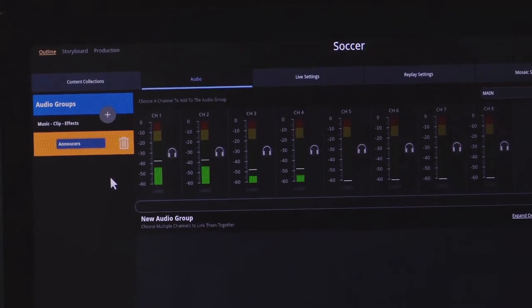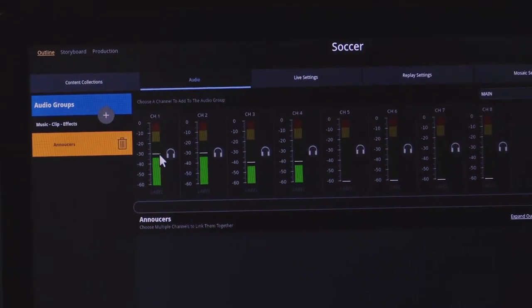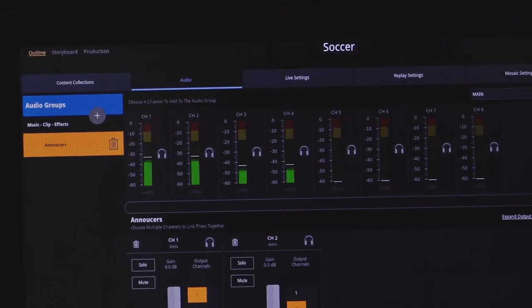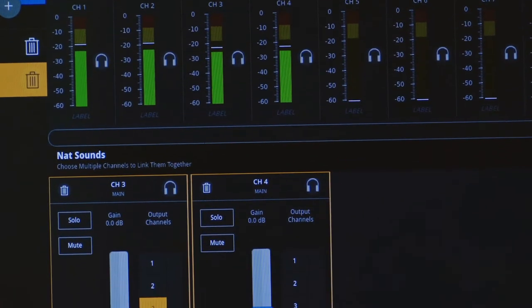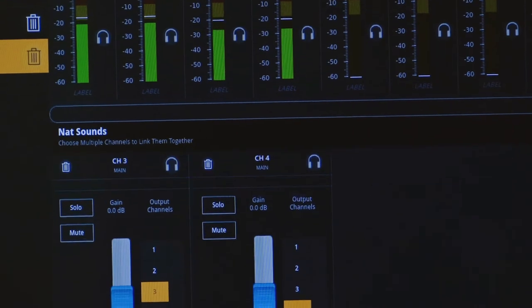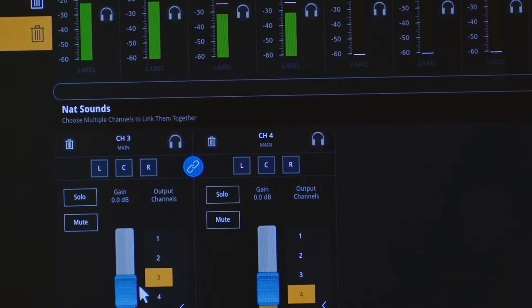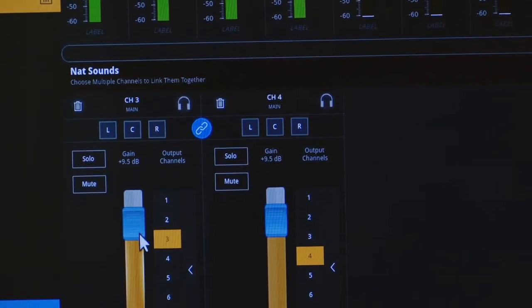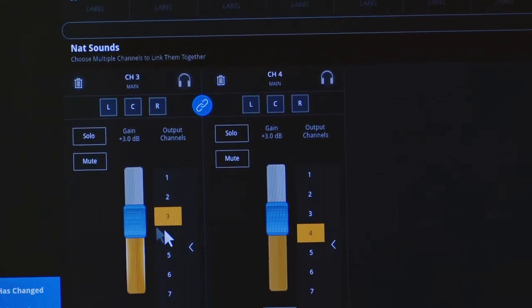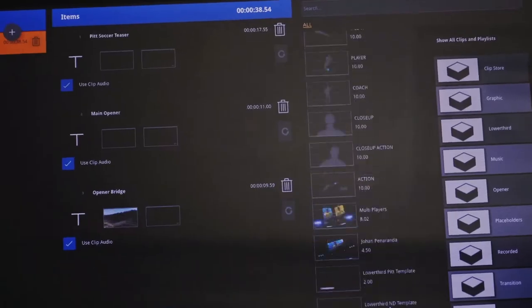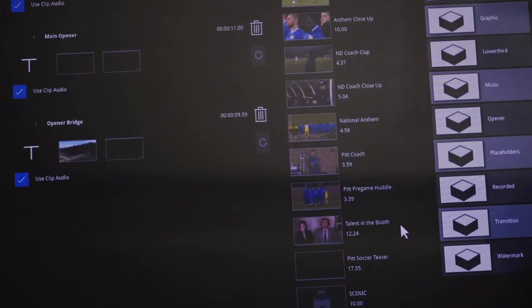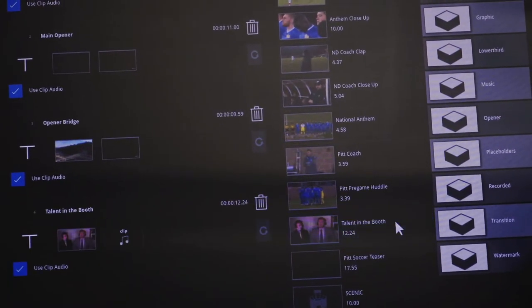I can also get my audio mixer ready for live air. This is done by putting our announcers, for example, on channel 1 and channel 2, and our NAT sounds on channel 3 and channel 4. By linking the channels together, this allows you to operate one fader with the ability to control both channels. Again, the Bravo can be set up with a single operation in mind.